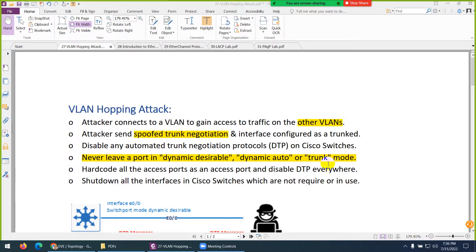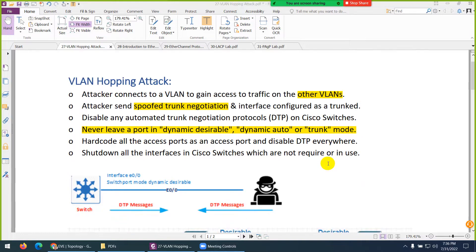A VLAN hopping attack means jumping from one VLAN to another as a normal user. Because you belong to one VLAN, you cannot access another VLAN unless inter-VLAN routing is enabled. In this type of attack, you spoof the trunk negotiation.